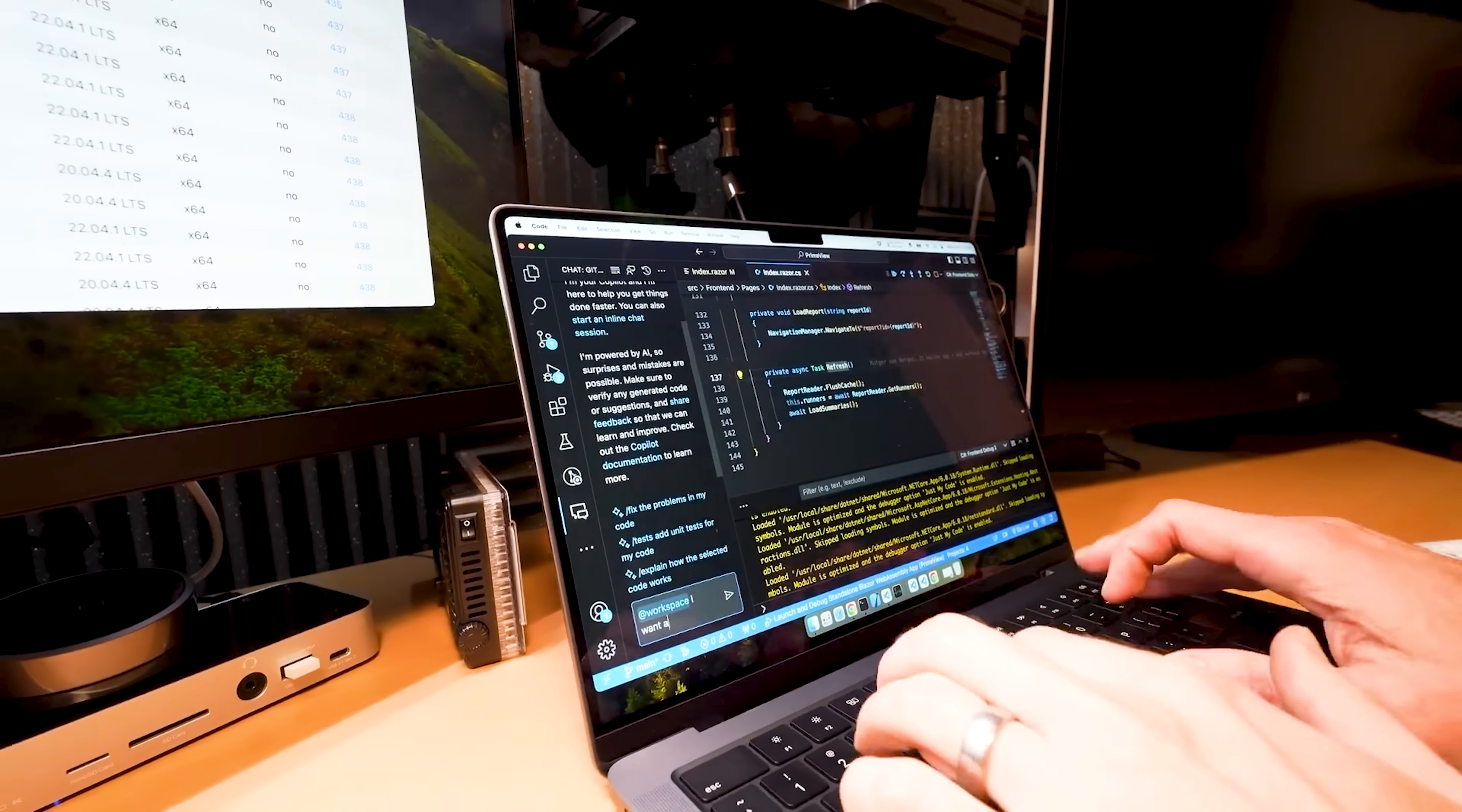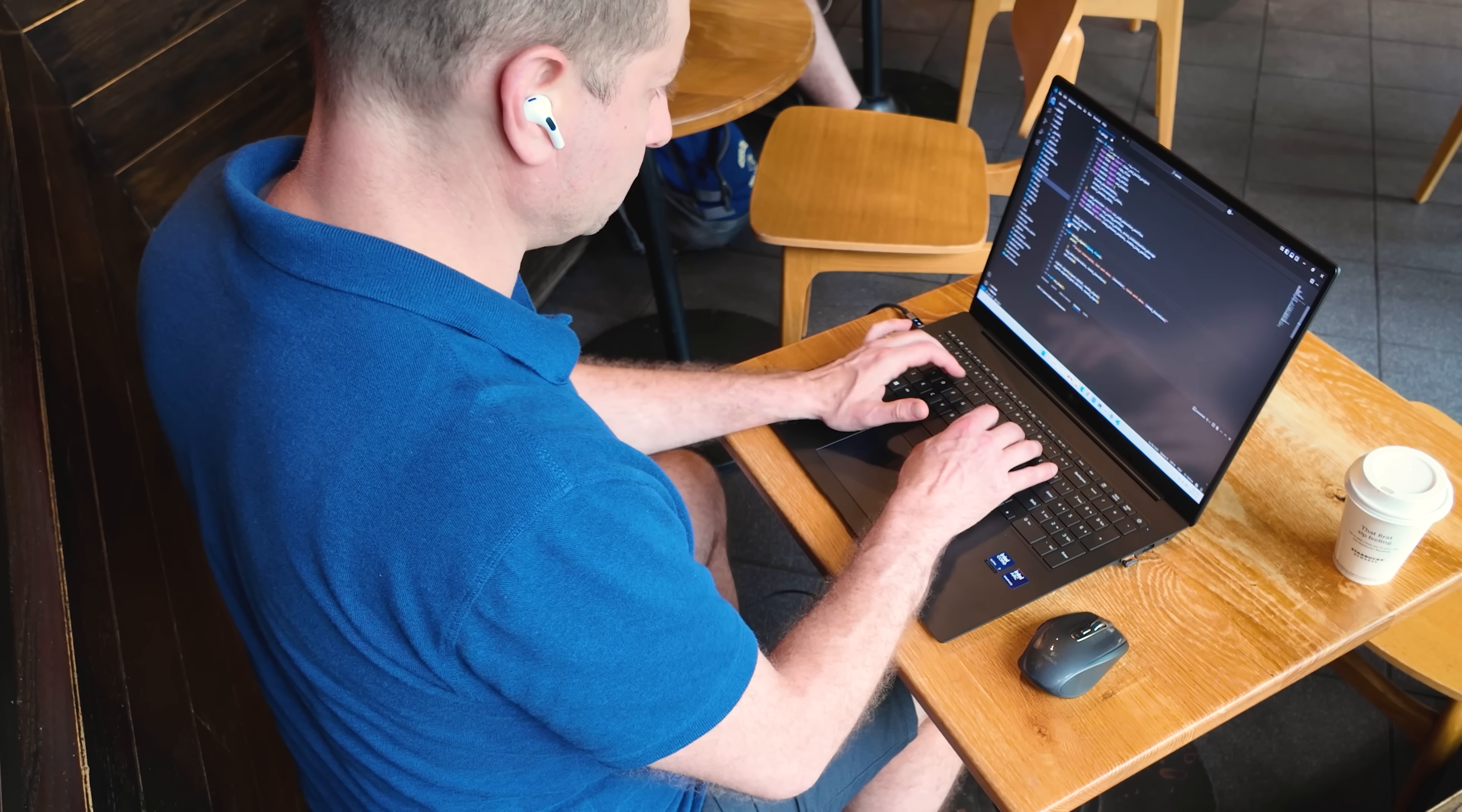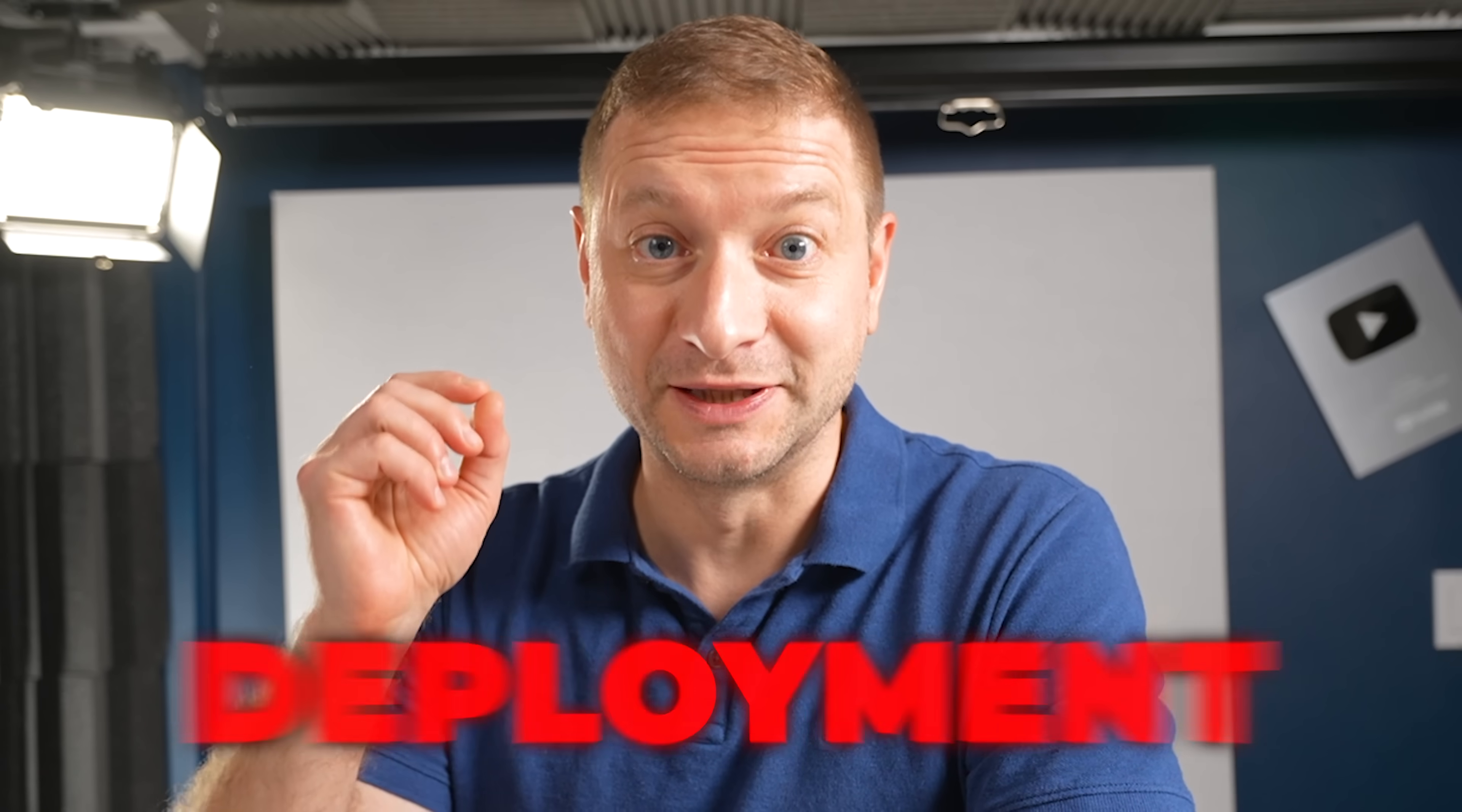If you're a software developer like me, then let me know if this rings a bell. I like developing software. I like writing code. What I don't like is deployment.